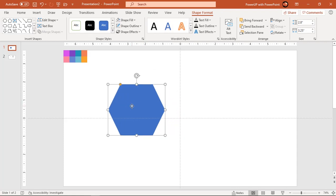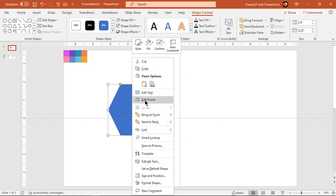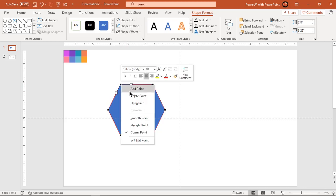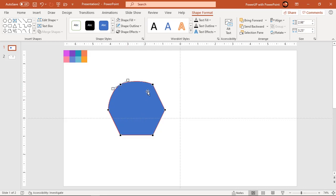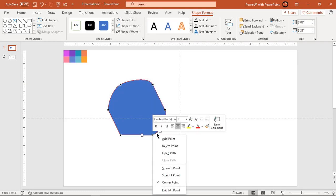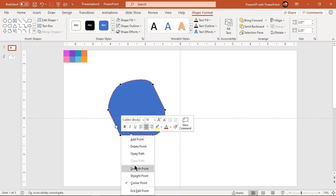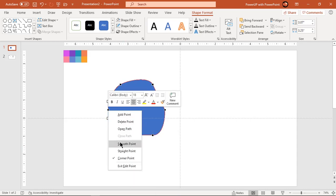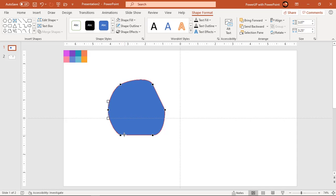Right-click on the hexagonal shape and choose Edit Points. Now right-click on each corner black point and choose Smooth Point — this will turn sharp corner edges into curved shapes. Each of the black points has adjustable handles; use them to create a custom shape.